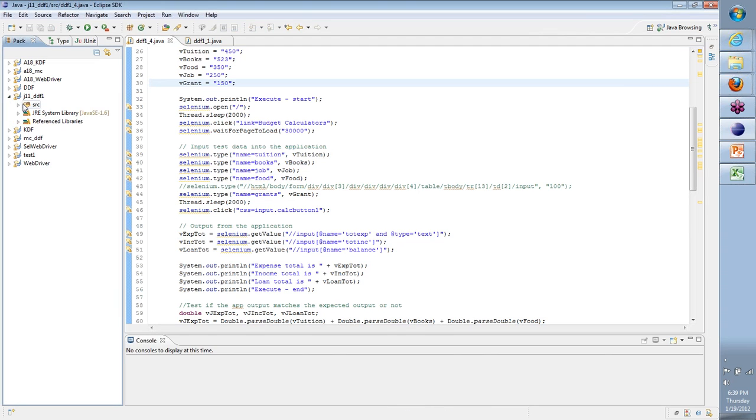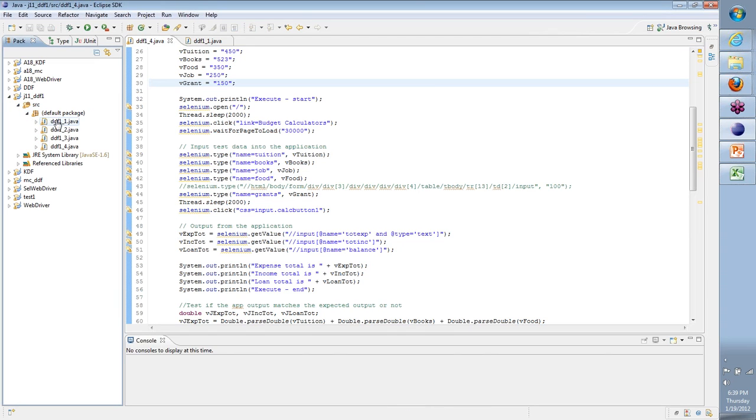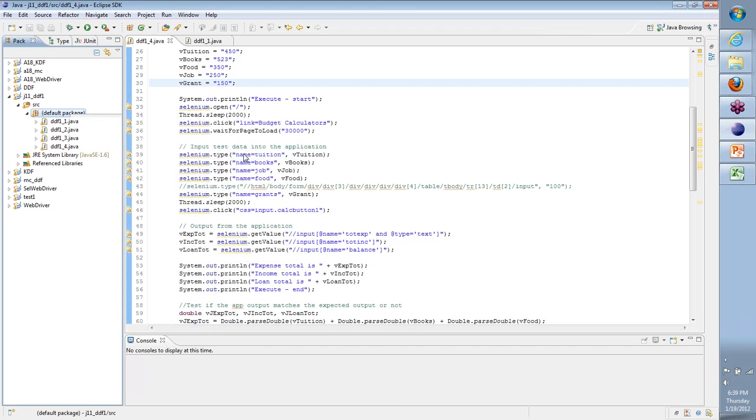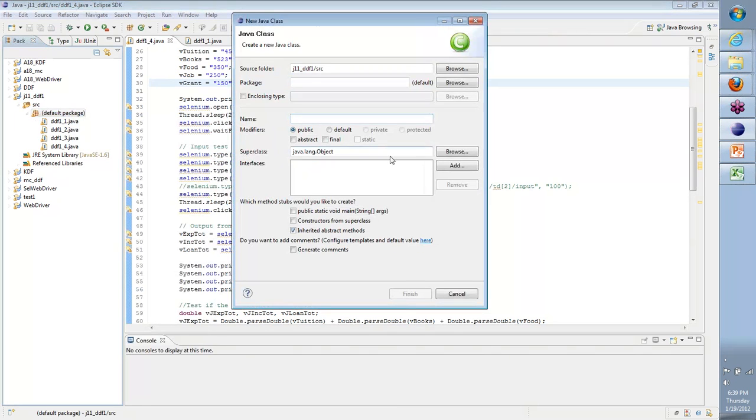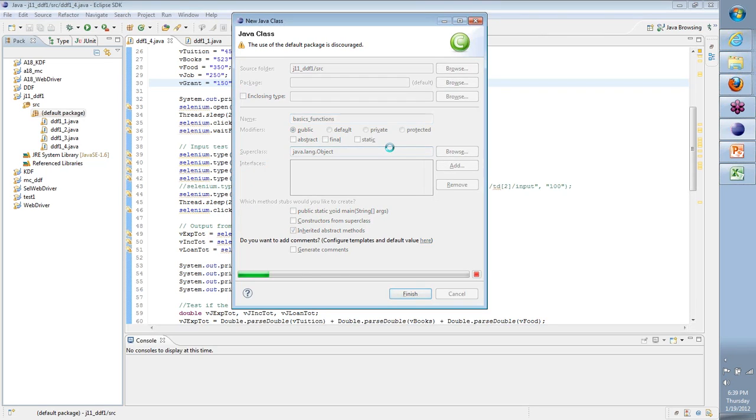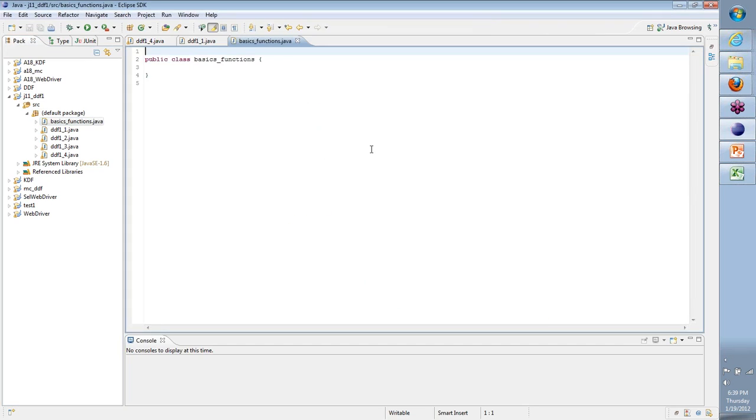To do that, what we will do is I can keep this as is but open a new Java class and just call it basics_functions. We'll talk a little bit about basics of functions.